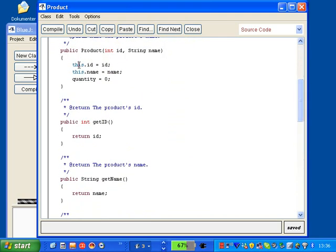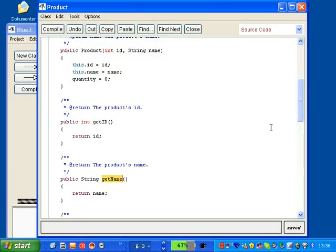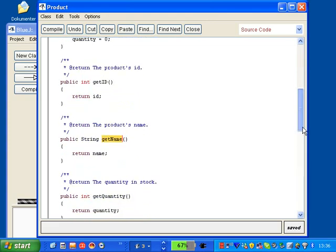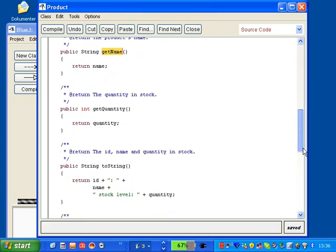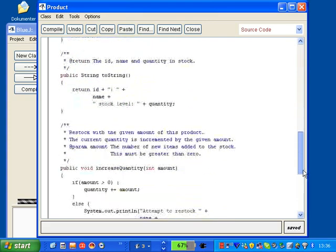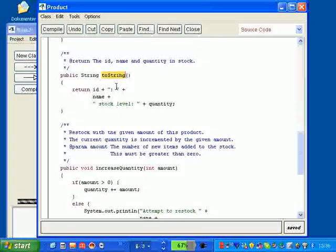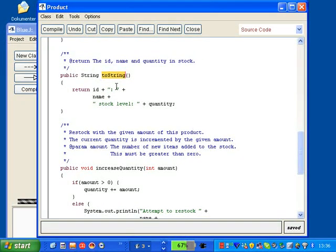And we can see there's the classic constructor using this operator. And there's a getID method and a getName. And the last one is probably getQuantity. And then there's a little method called toString which is normally just returning some data of each product.